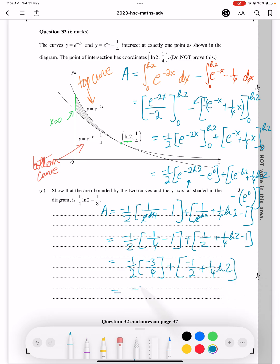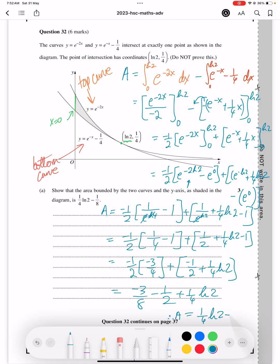Expanding that out: minus 3 over 8 minus a half plus a quarter ln2. And therefore, our area is a quarter ln2 minus an eighth. And that's how to solve this question.